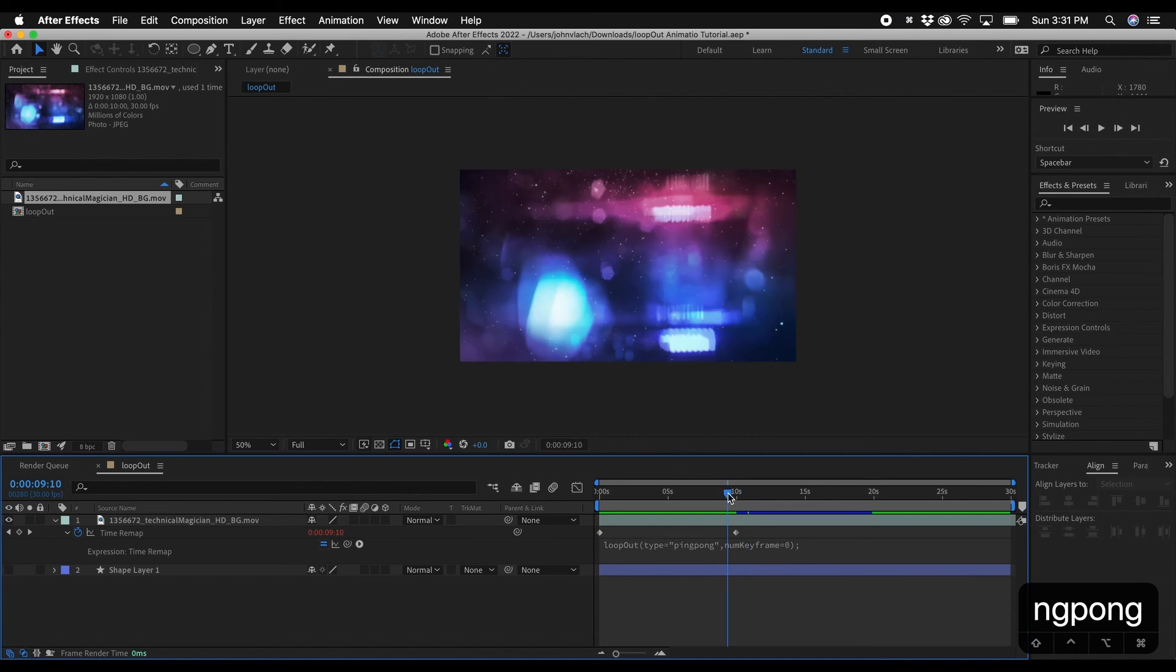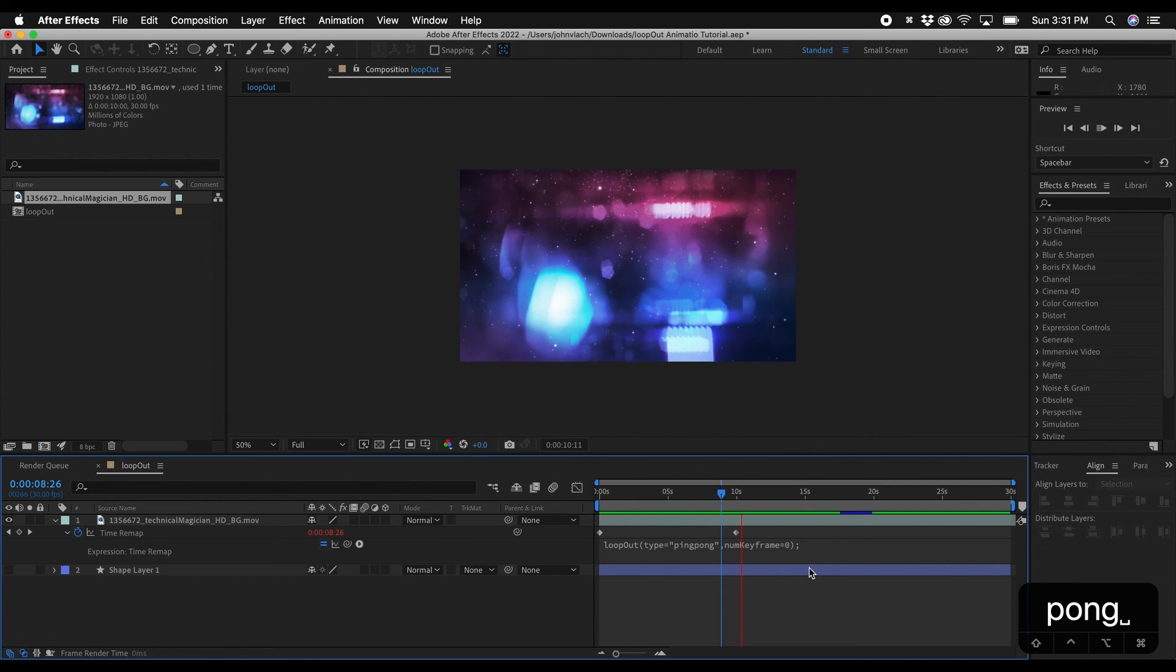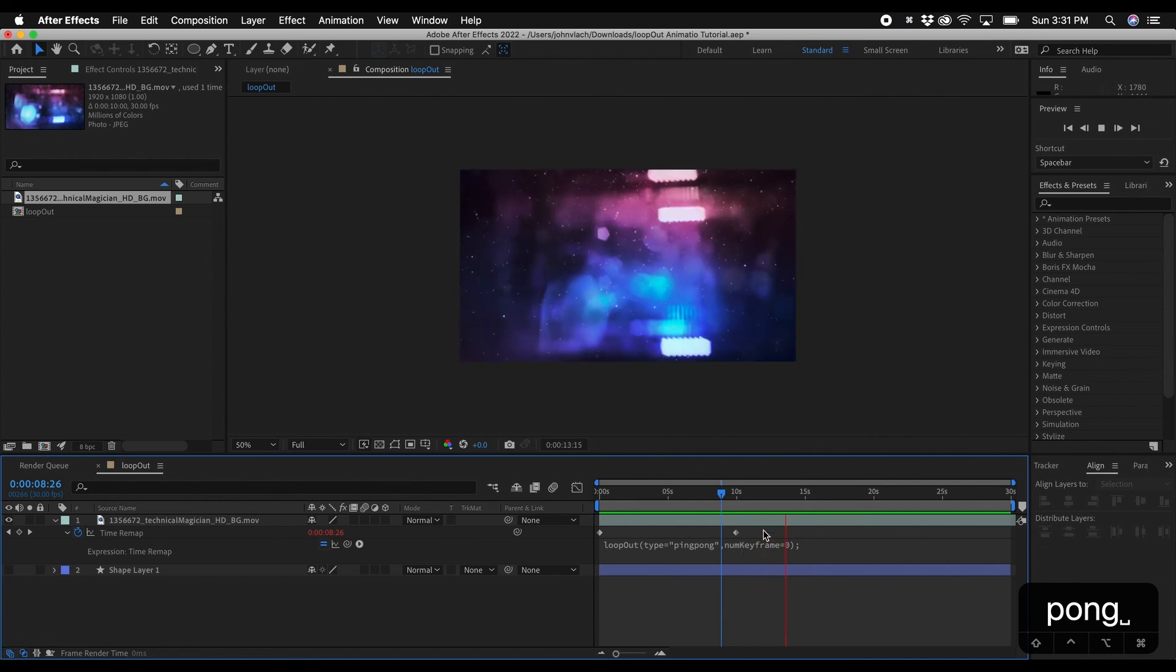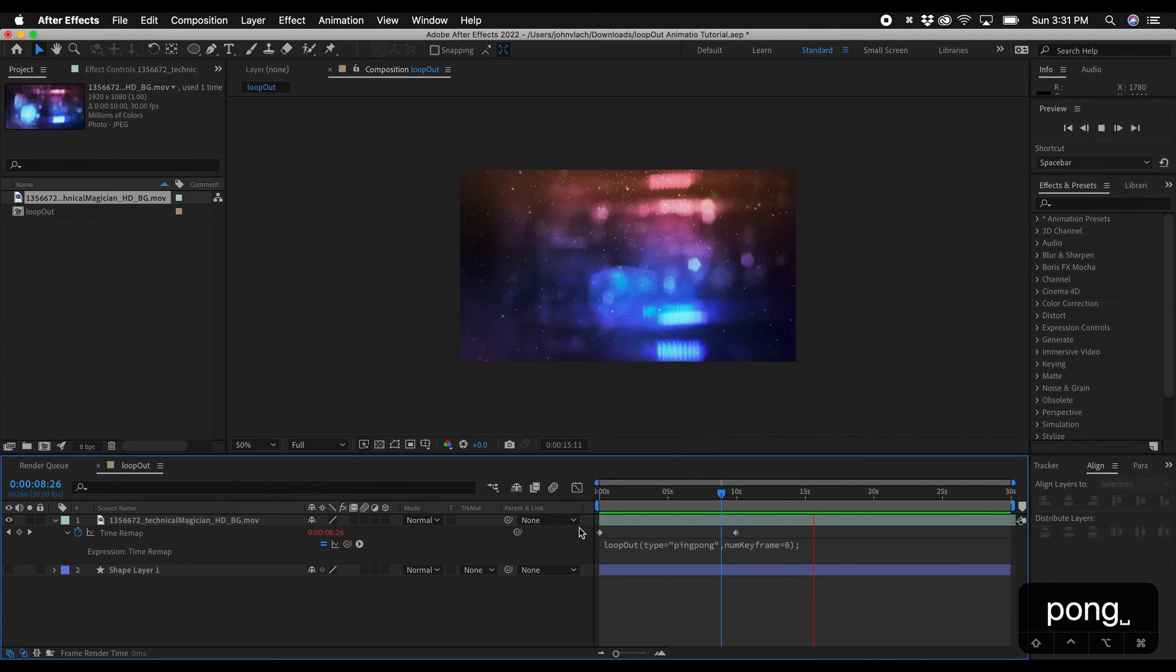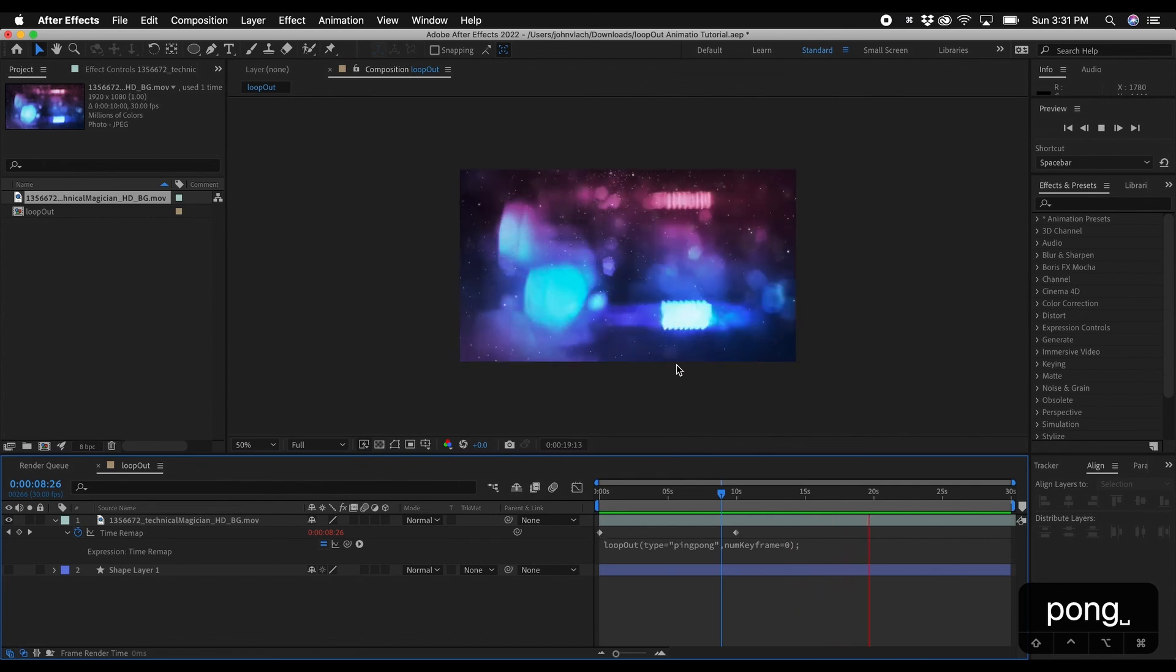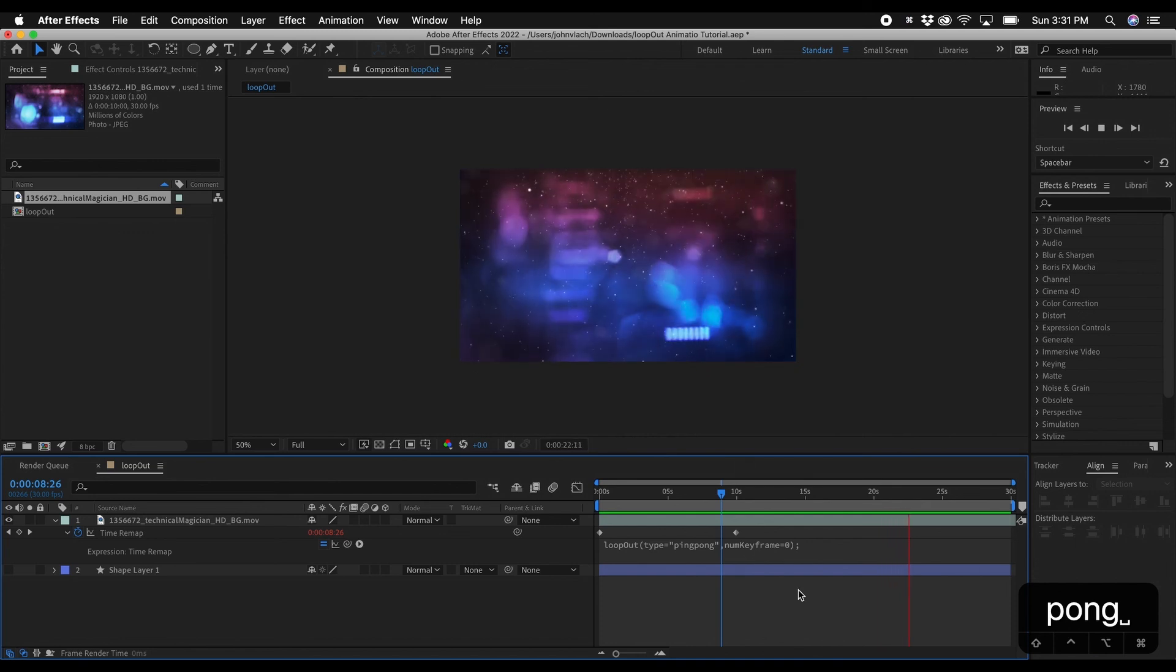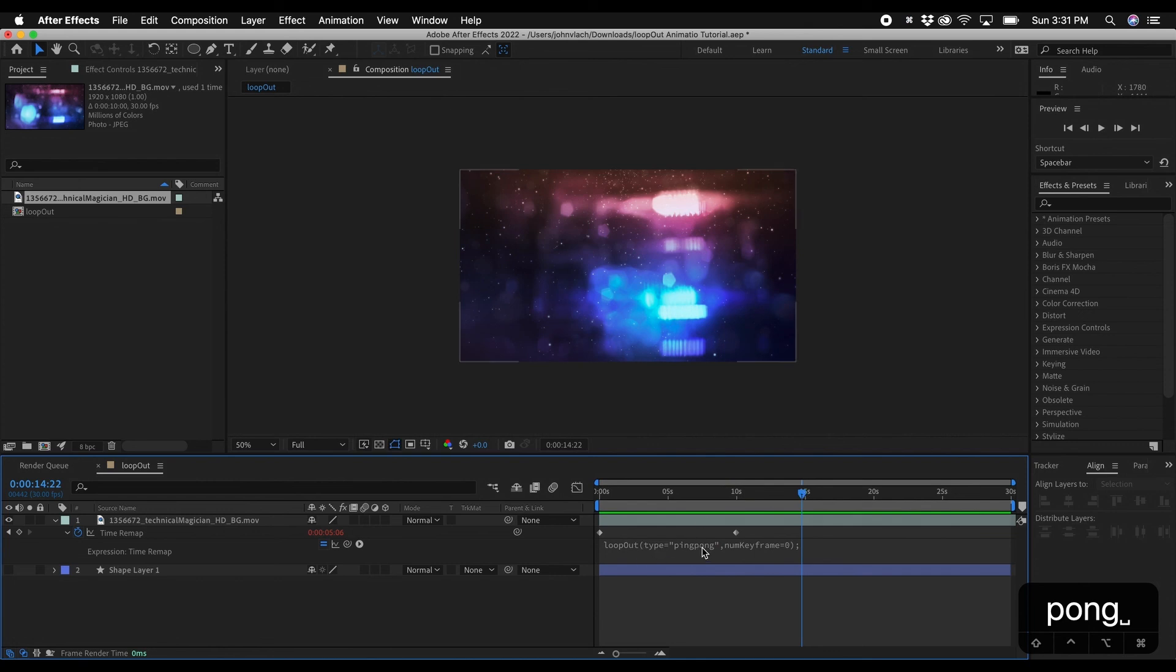So I'll show you how this works. So if you type in ping pong and you play it you'll see that it actually reverses. So it's basically from this point forward it's actually going backwards and then when it goes back to the beginning it'll go back forward again. So yeah 20 seconds then it ping pongs again. So that's how that works. Those are the two different options that you can use for the type is cycle and ping pong.